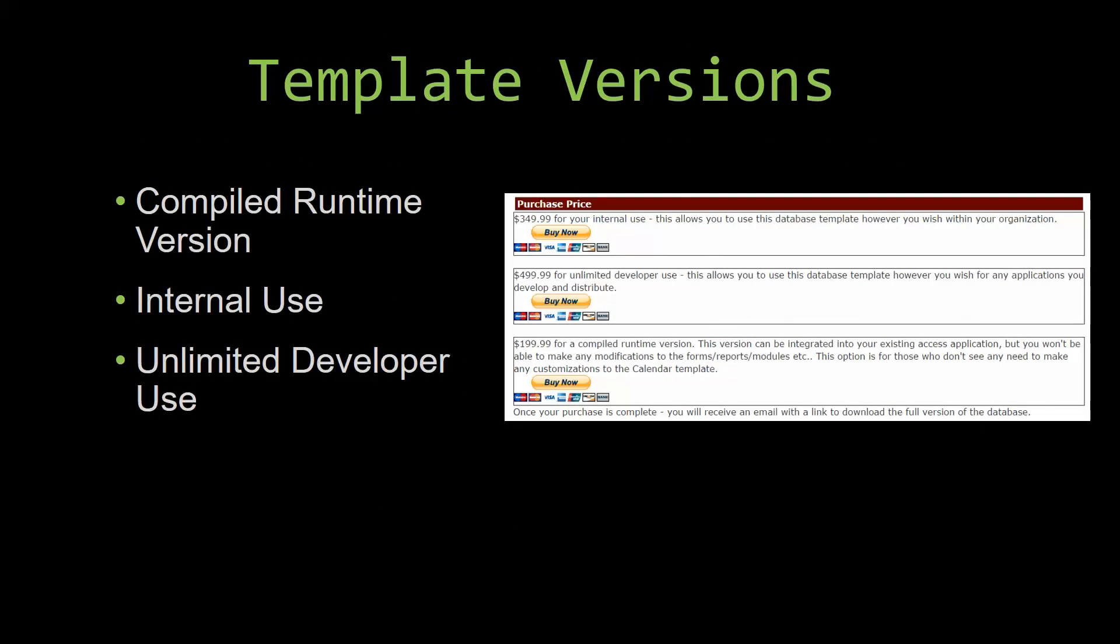With most of our templates that we offer, there are three different versions that you can purchase: a compiled runtime version, one for internal use, and one for unlimited developer use.